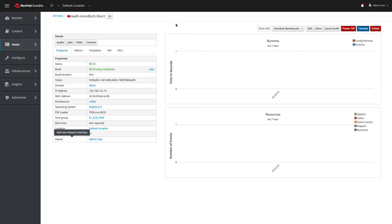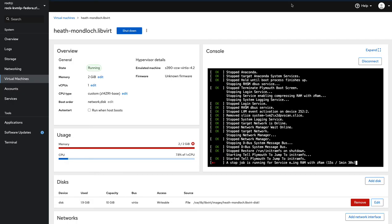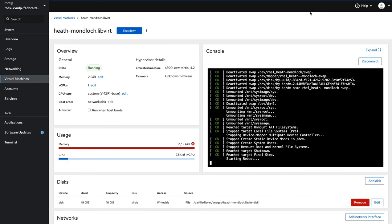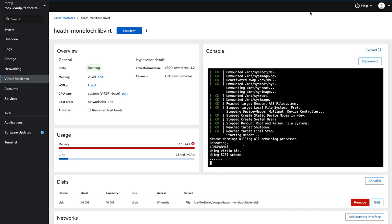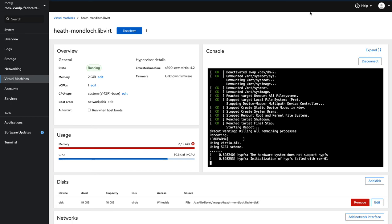And libvirt compute resource is a little bit limited in this feature set. We do recommend to use oVirt or Red Hat Enterprise Virtualization, or VMware. These two compute resources have many more capabilities and features. However, libvirt can be used and utilized to boot and provision systems.